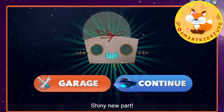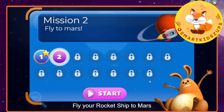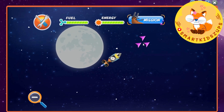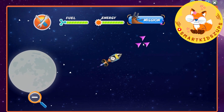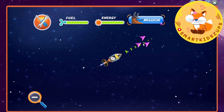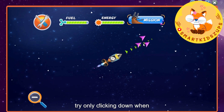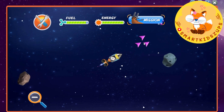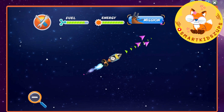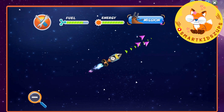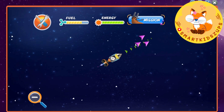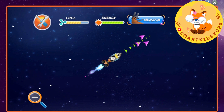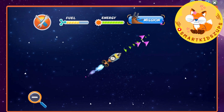Whoa! Shiny new part! Fly your rocket ship to Mars! That's Earth's red neighbor. Mission started! Great! We have limited fuel. Try only clicking down when you need to change direction. So that's where our target is! Woohoo! See you next week!